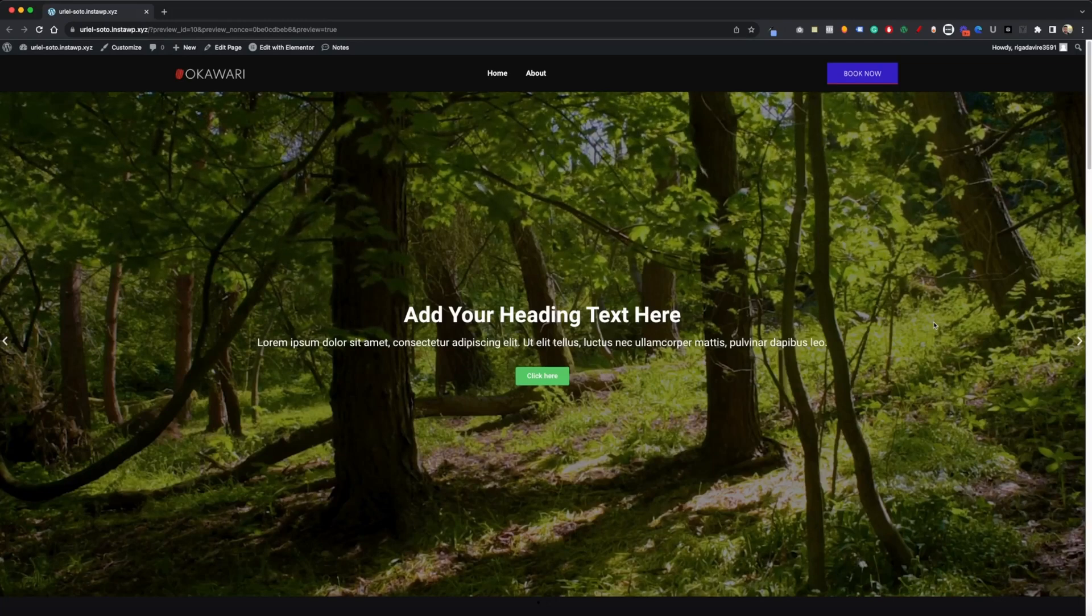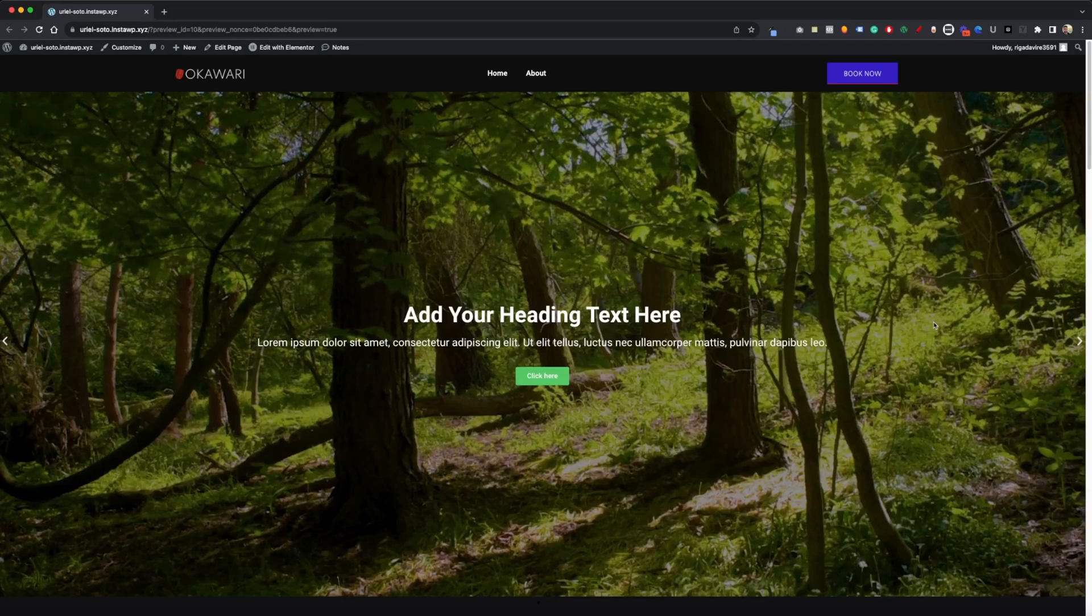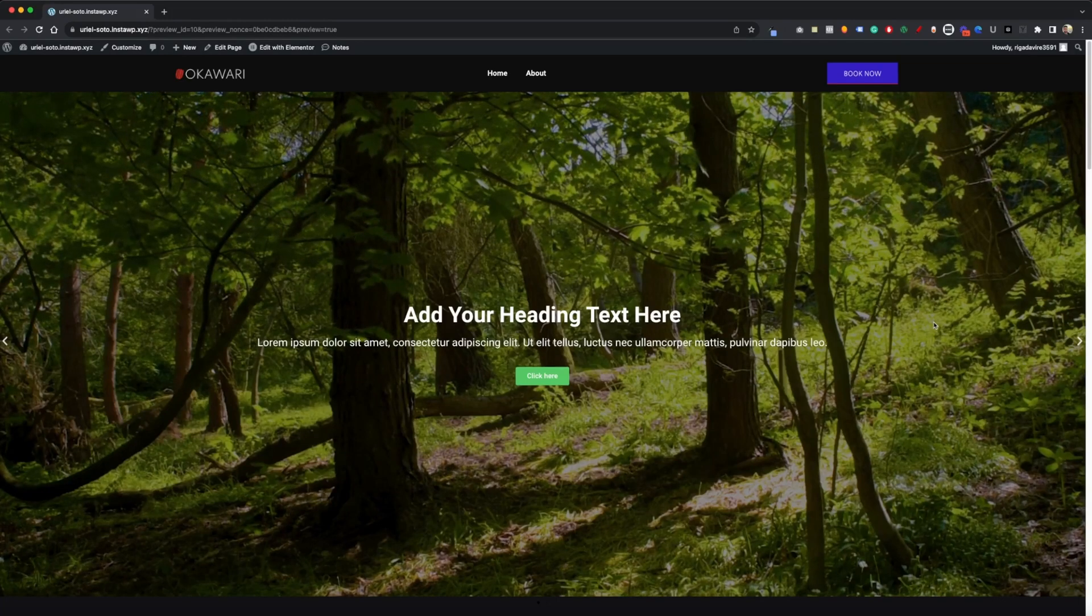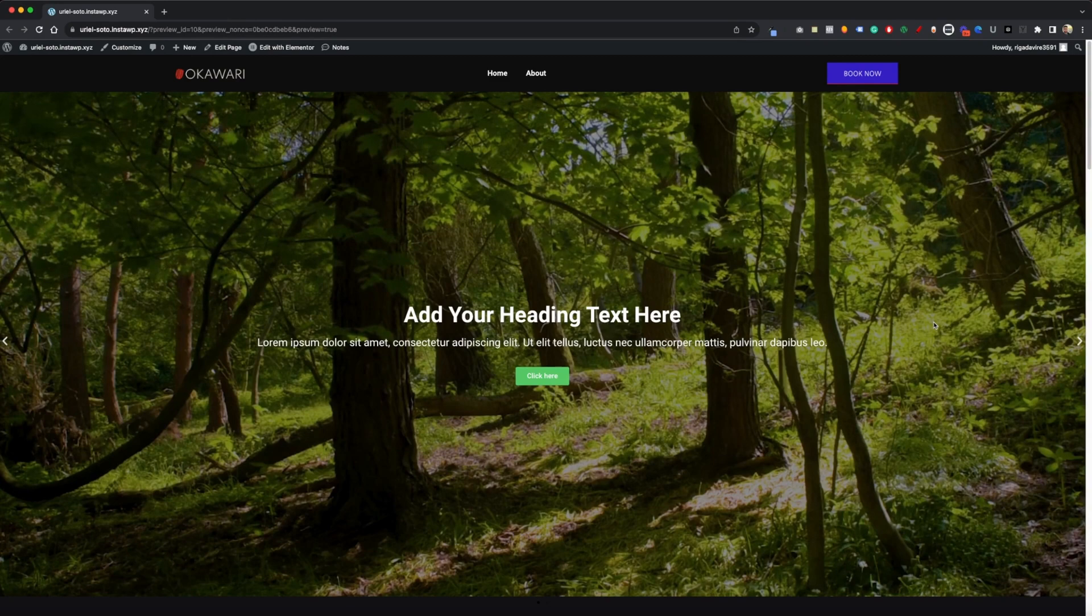In this video, I'm going to be showing you how to hide an element based on a specific page path on Elementor or Elementor Pro.